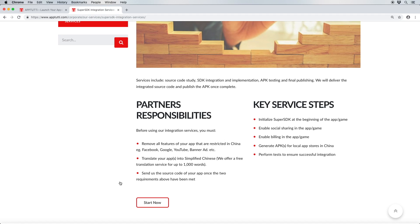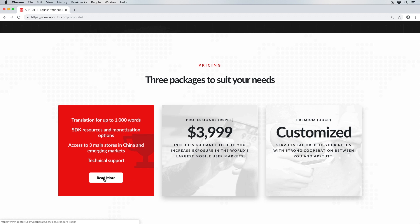For more information on our translation and integration services, please refer to the respective tutorials and pages on our website. And finally, with our standard RSPP package, you'll also gain access to three app stores in the region and benefit from technical support provided by our team here at App2D.